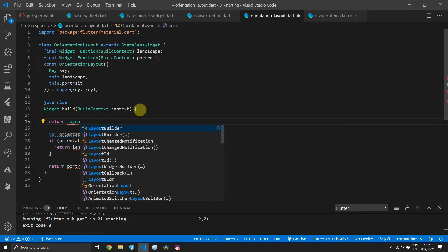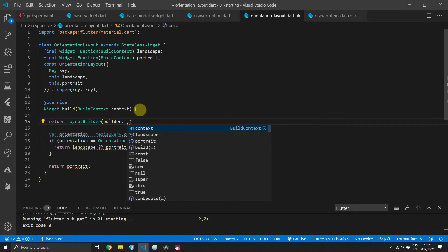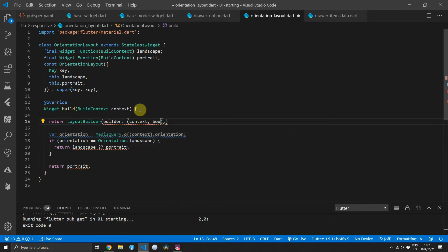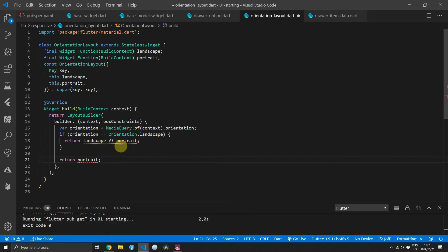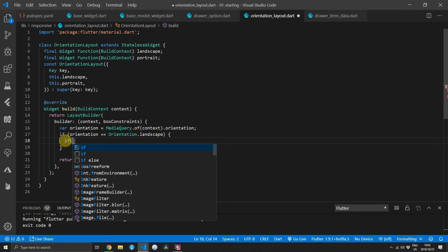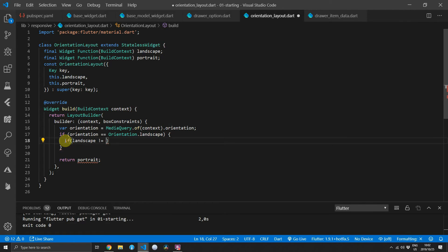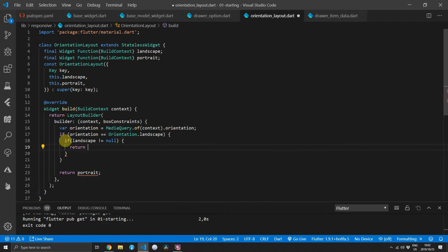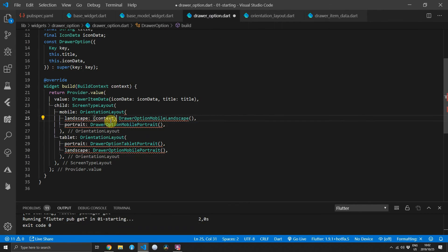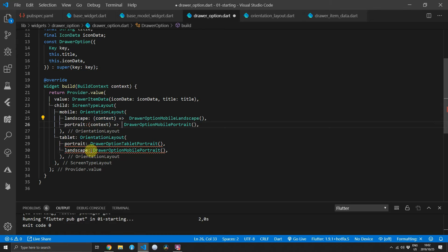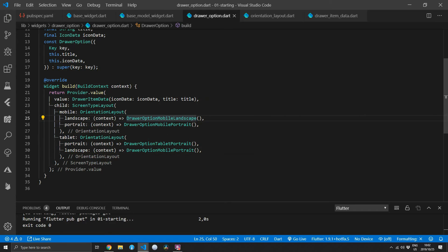In the build function we'll return a LayoutBuilder as the root. This takes in a context and provides us with box constraints in the builder function. Then copy all the previous code and paste it inside the builder function of the LayoutBuilder. For the landscape conditional we'll check if the landscape function is not null and if so execute it passing in the context. For portrait we will just execute the function passing the context.